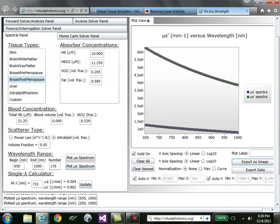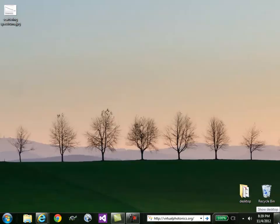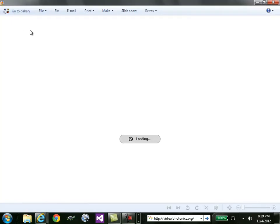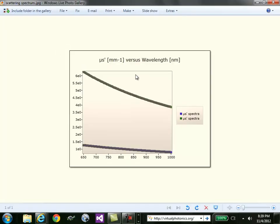And if I were to minimize the desktop, you'd see that I'd have an image with this scattering spectrum.